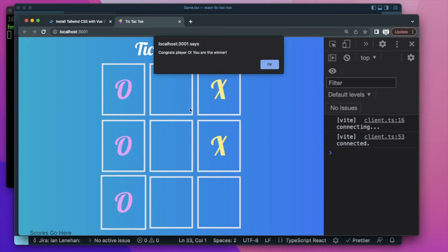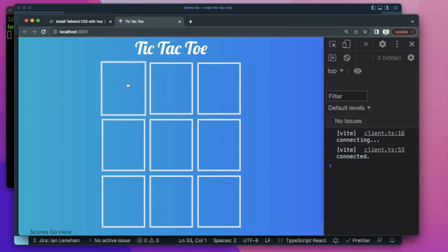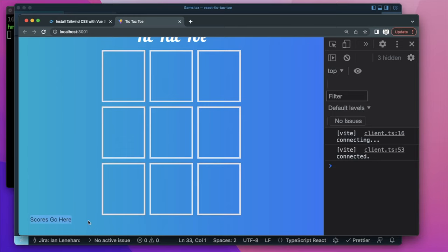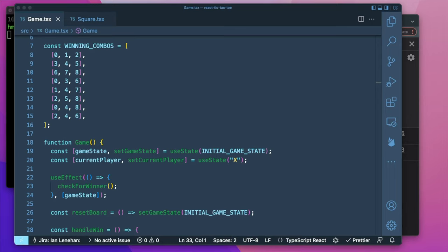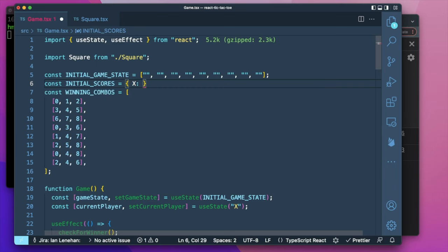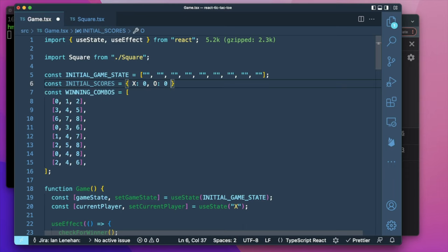Now the O does show up before the alert appears. We play for an X win — works the same. Play for a draw — the game ends in a draw because all squares are filled with no winner. Next we want to set up scores to track how many wins X and O have had. We'll create an initialScores object with key-value pairs of X and O, both starting at zero.